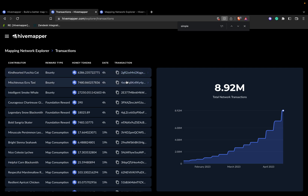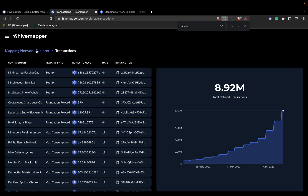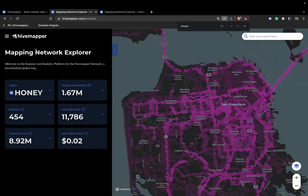If you're ever wondering, you can also copy and paste any transaction. You'll also see a graph depicting time over the total number of network transactions. If that data is useful to you, this is a great place to get it. Now we're going to go back to the Explorer and focus on the unique kilometers mapped.